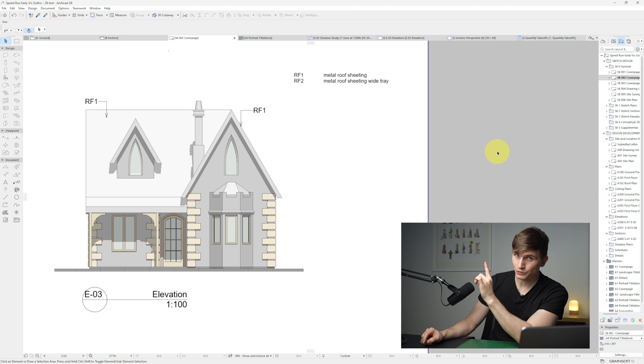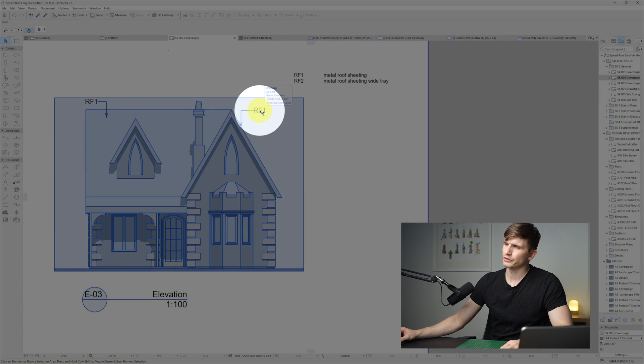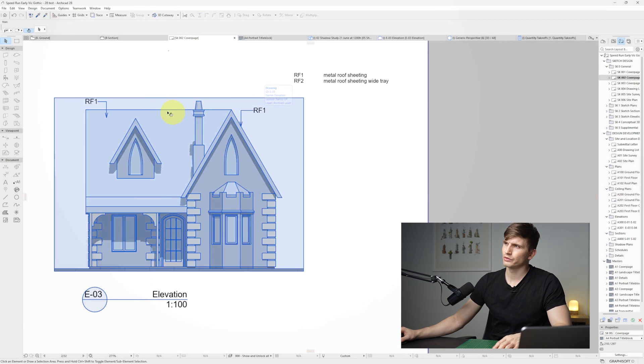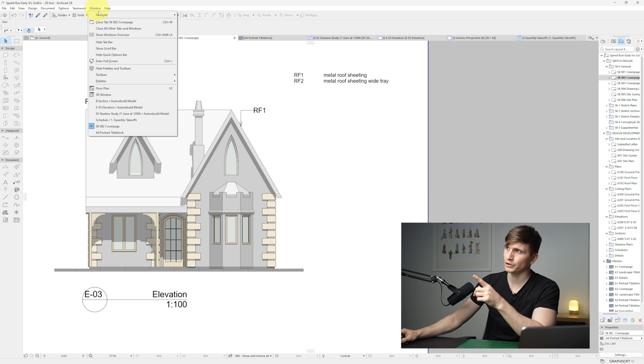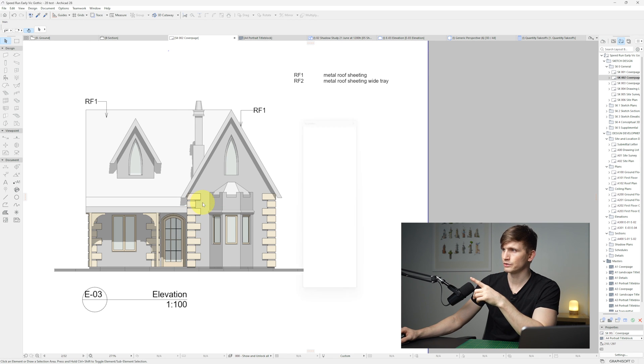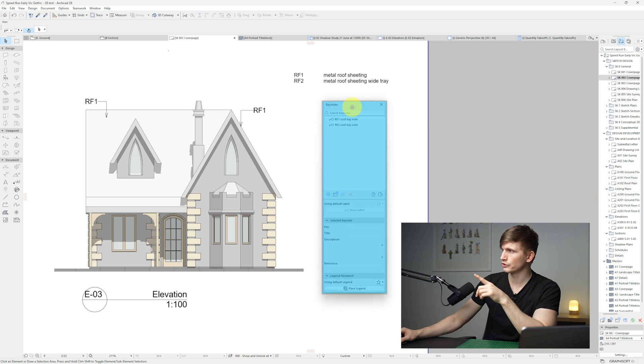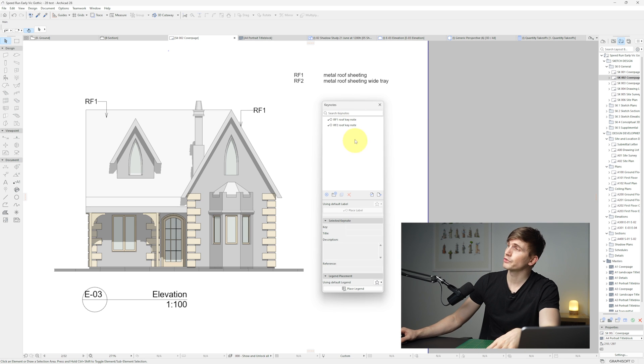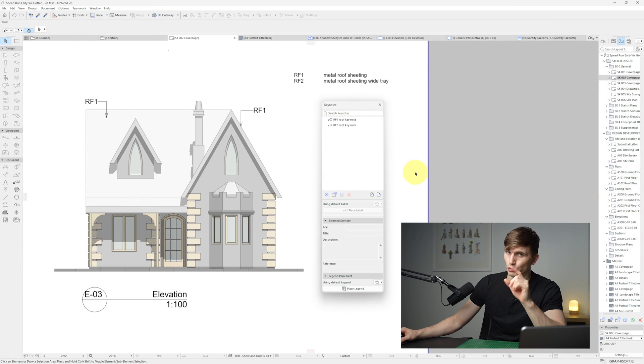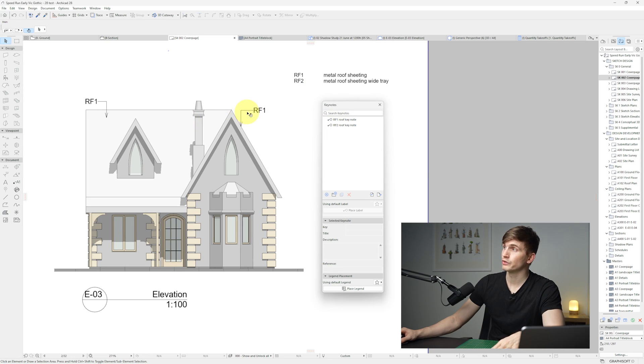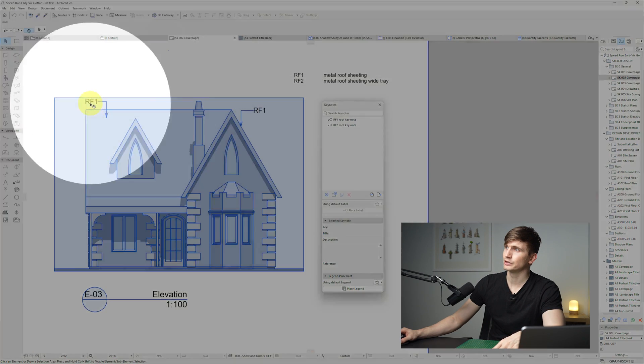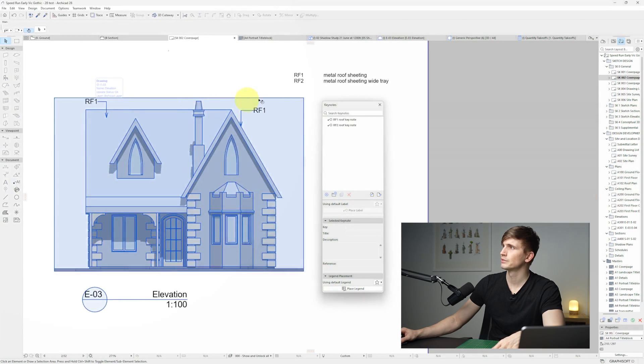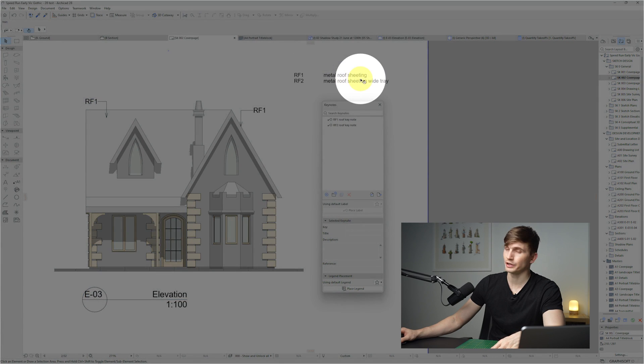All right, and now on to keynotes. So just here you'll have noticed some notes around the elevation. Now to use the keynotes, we'll want to go up to window, then to palettes and then keynotes. So this will open up this dialog box just here. And you'll notice I've got a couple of keynotes here already. So RF1, roof one, and RF2, roof two. And I've got some notes here on my elevation just here and here, as well as in a little legend just here.